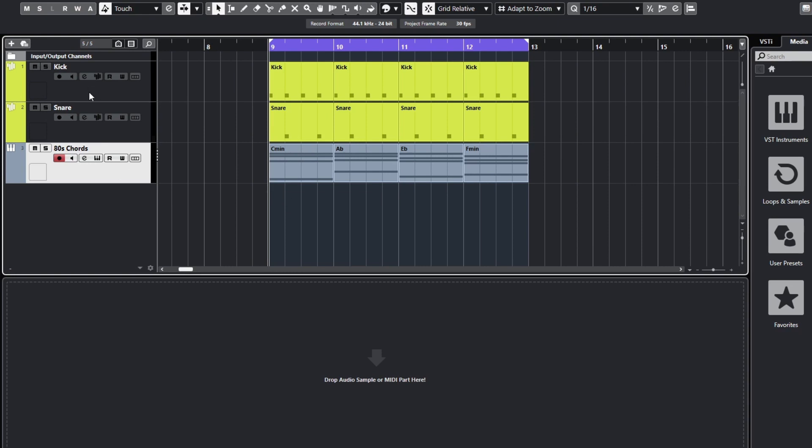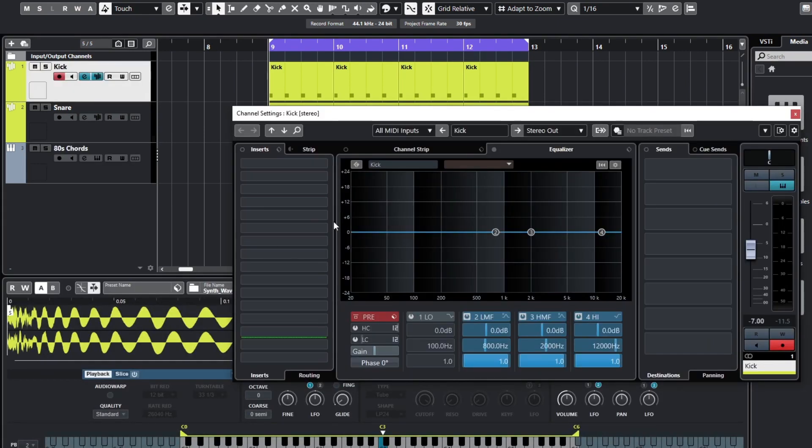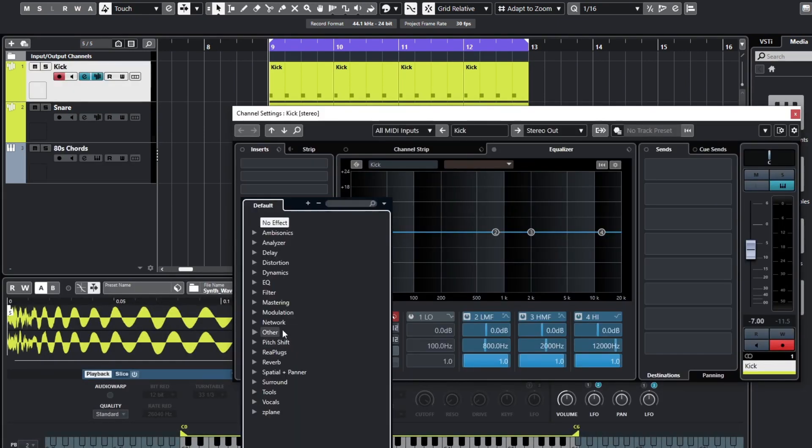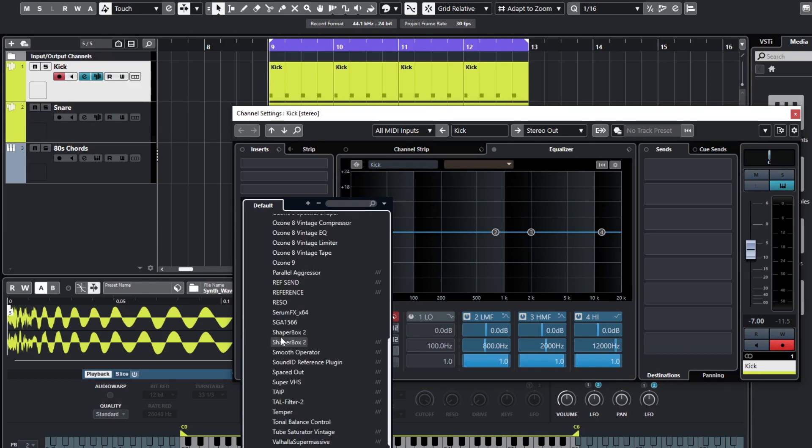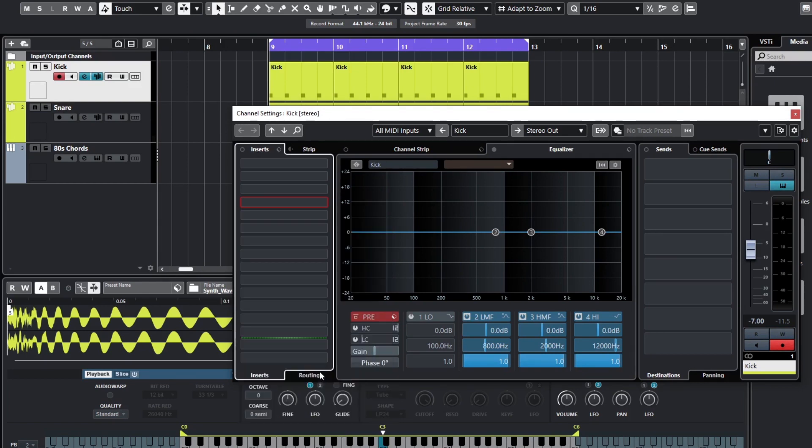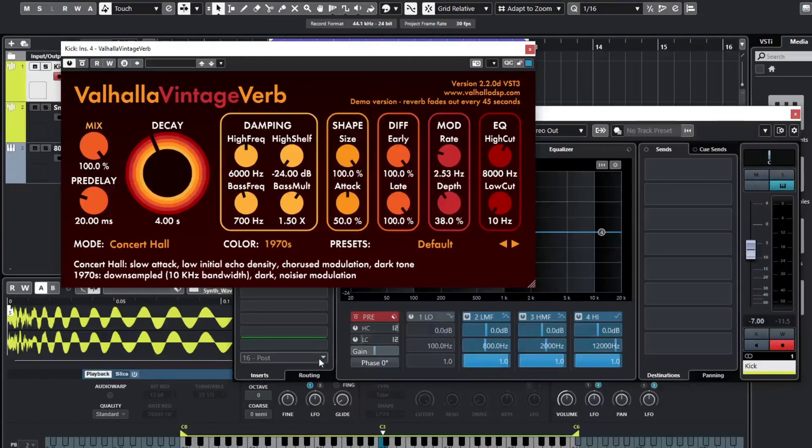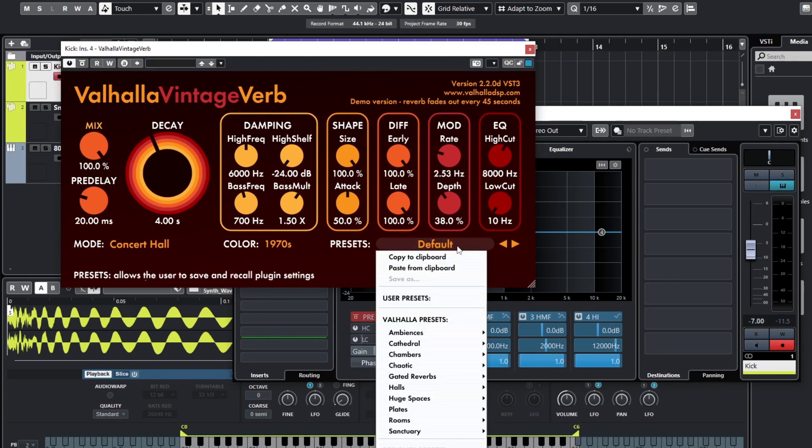So for example, kick. Let's add in our Valhalla plugin, which is under Other. So vintage verb - you can go to these presets, Concert Hall 1970s and that kind of thing, or you can go to gated reverbs and choose something like gated snare.